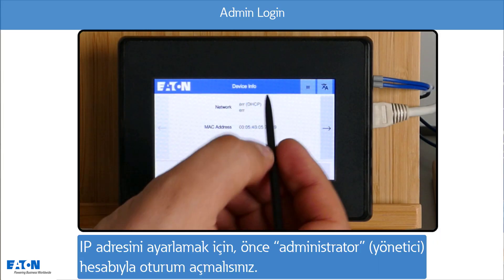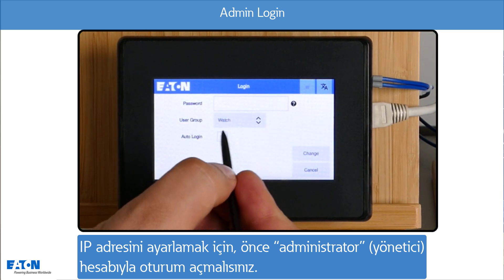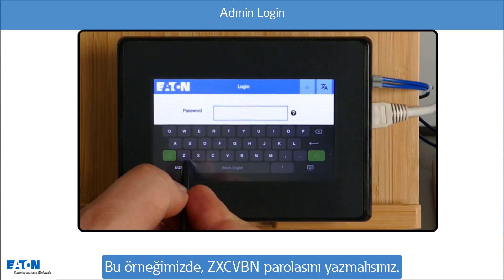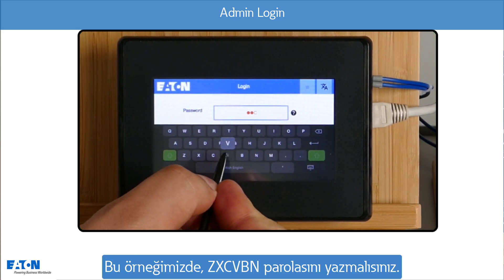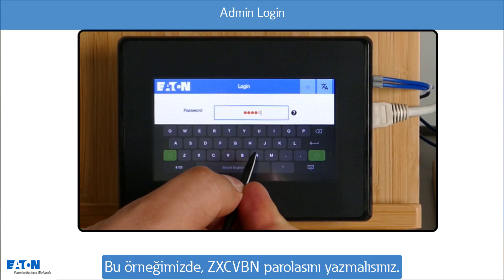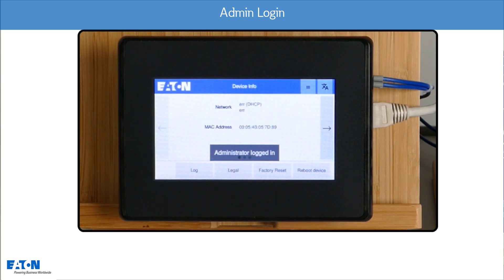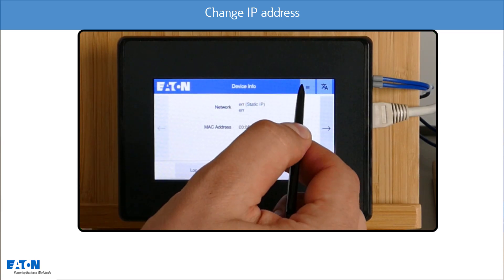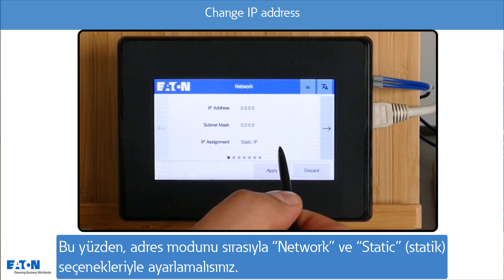To be able to set the IP address, you must first log in as administrator. In our example, the password ZXZVBN must accordingly be entered. Thereafter, the address mode is to be set to static via network.